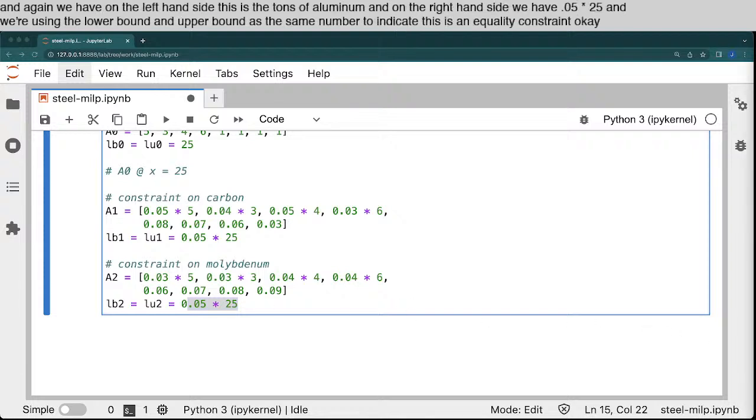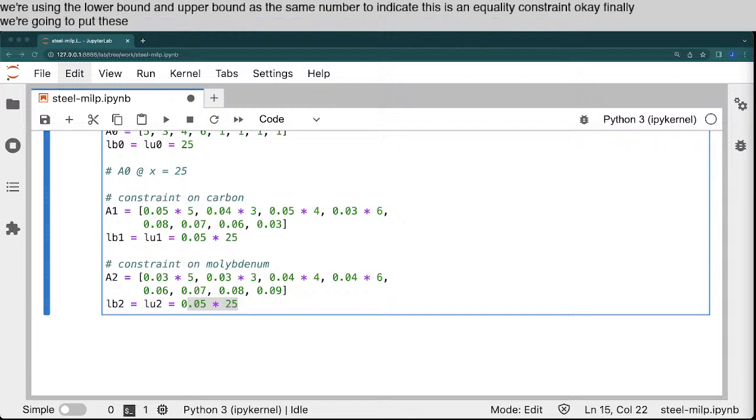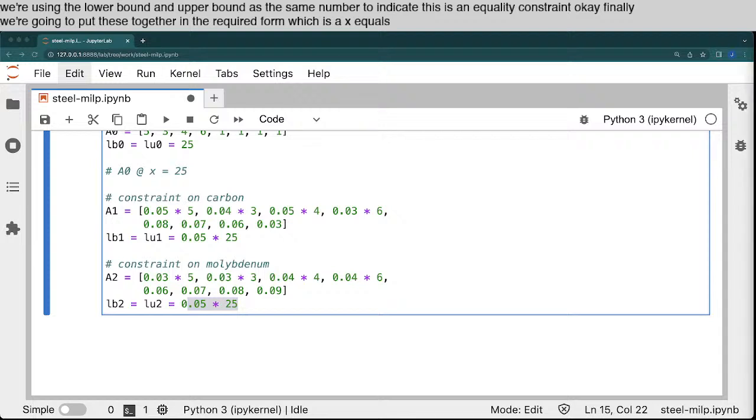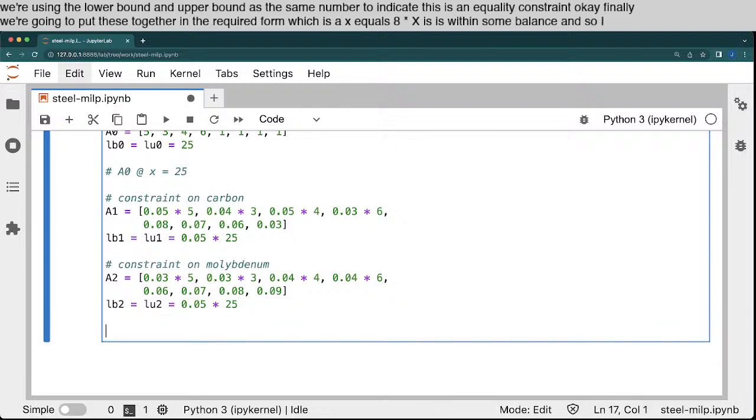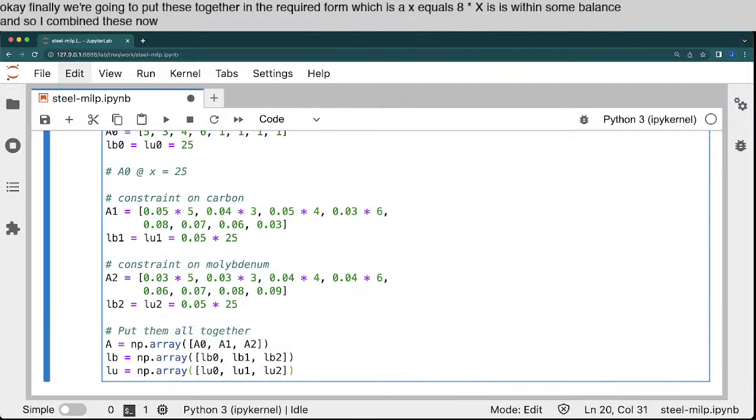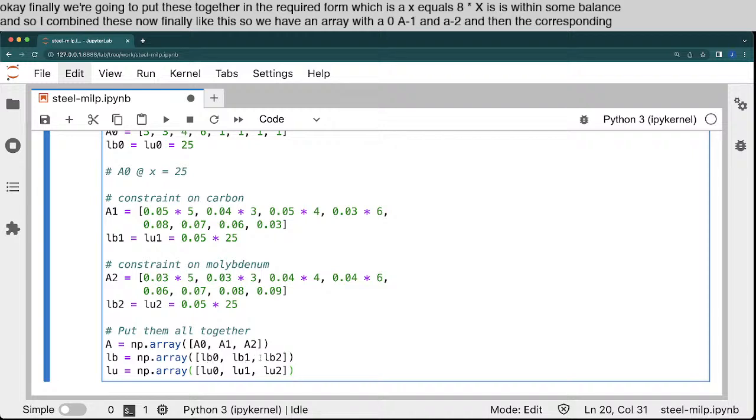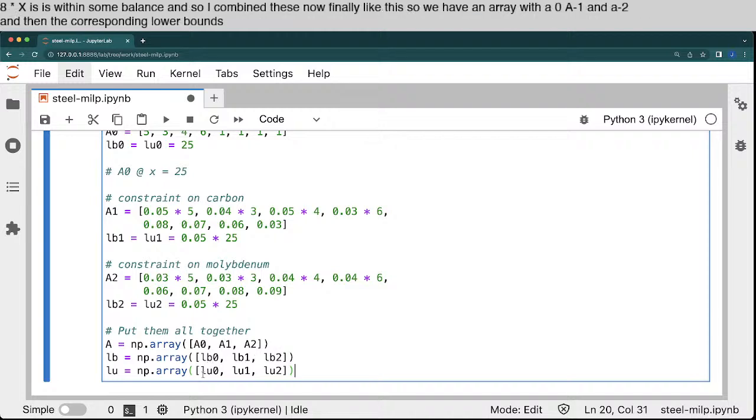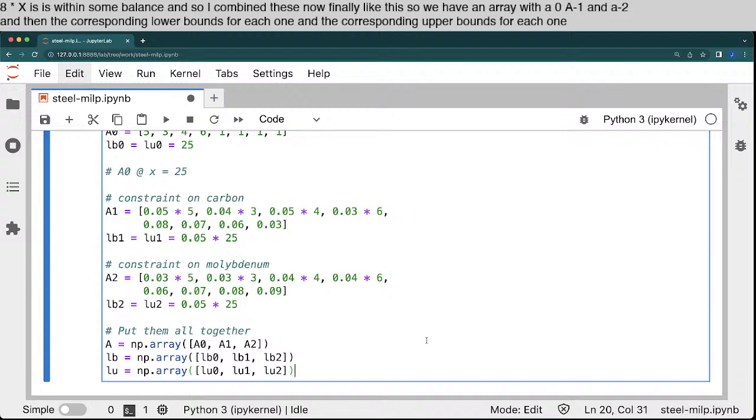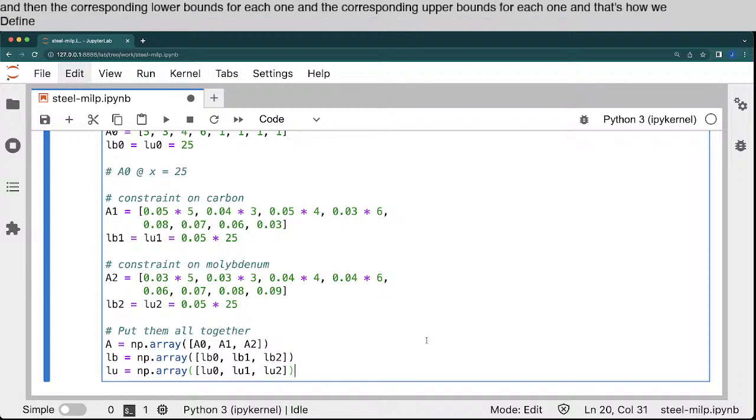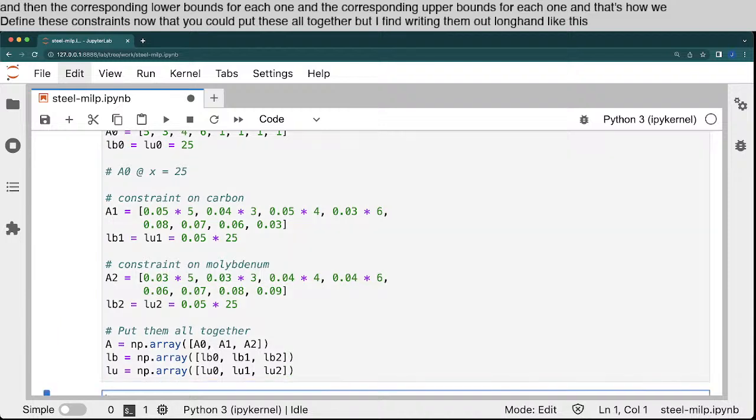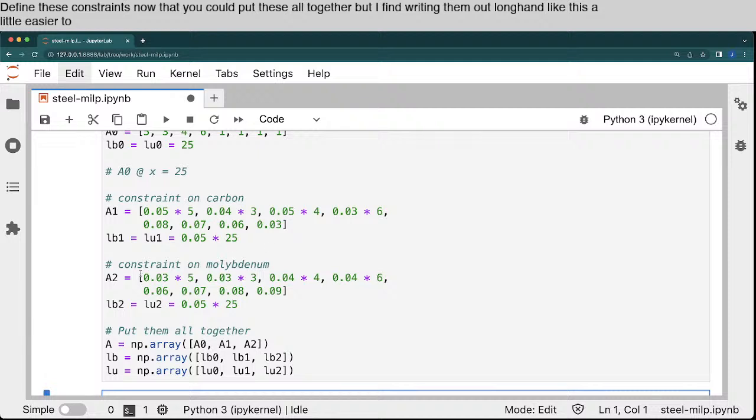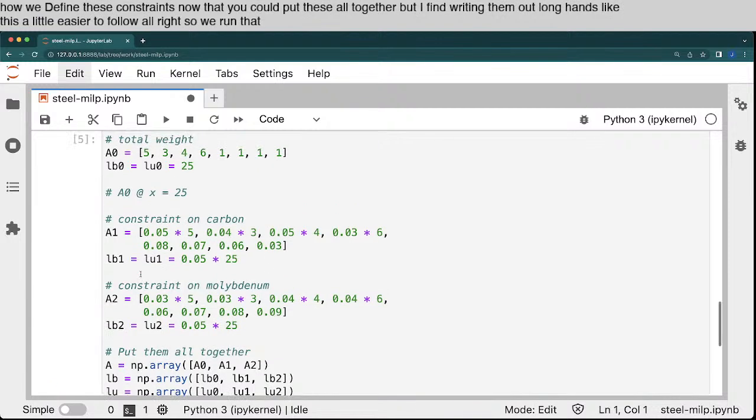Okay, finally, we're going to put these together in the required form, which is AX equals A times X is within some bounds. And so I combine these now finally like this. So we have an array with A0, A1, and A2, and then the corresponding lower bounds for each one and the corresponding upper bounds for each one. And that's how we define these constraints. Now, you could put these all together, but I find writing them out longhand like this a little easier to follow. All right, so we run that.